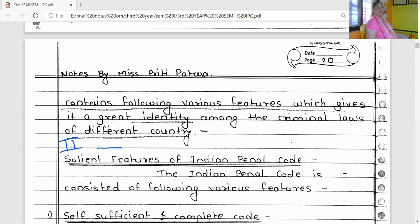As per Section 1 of the Indian Penal Code, this Act is applicable to the whole of India. Before 2019, this statute was not applicable to the state of Jammu and Kashmir.